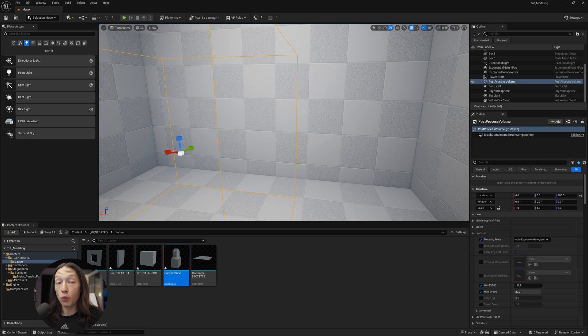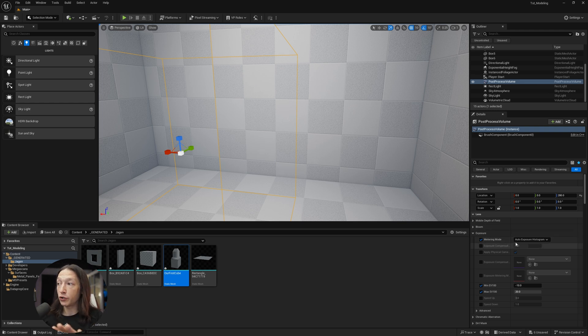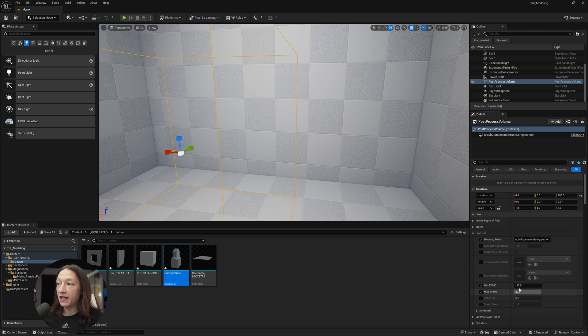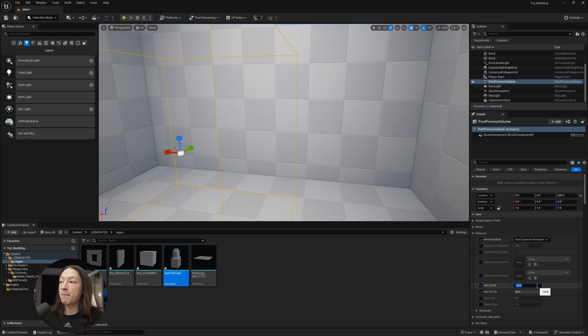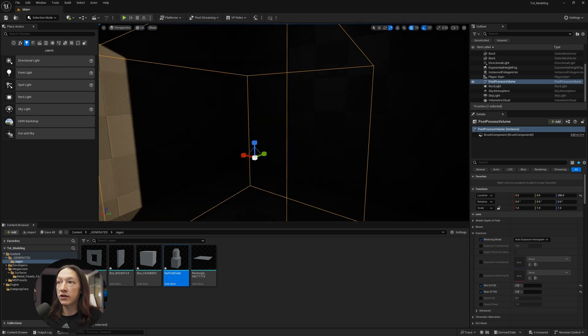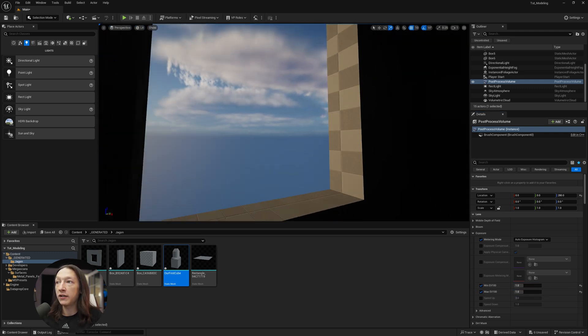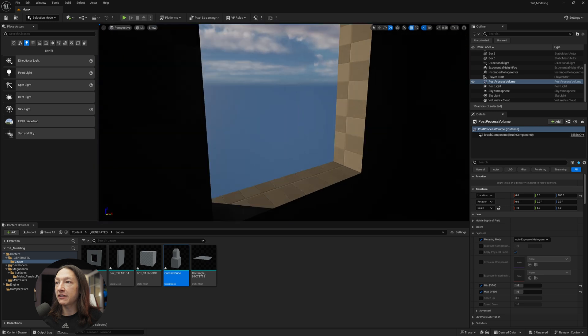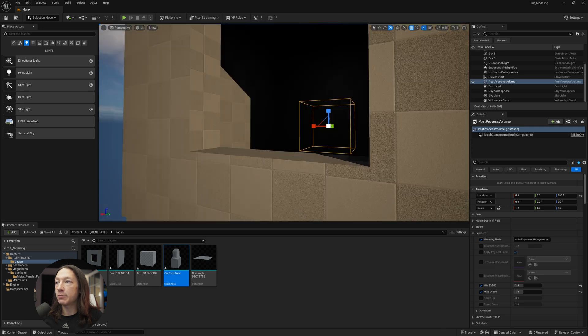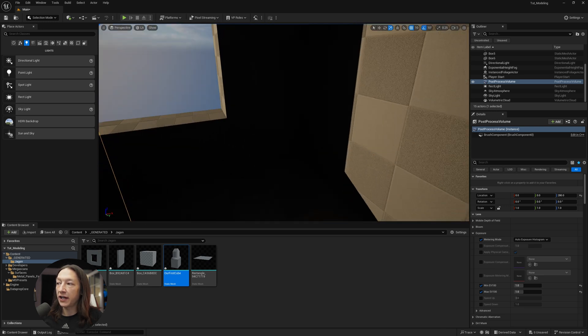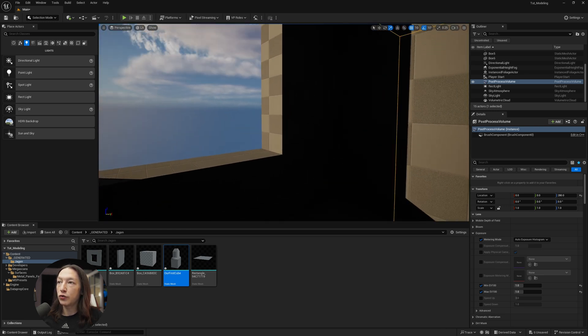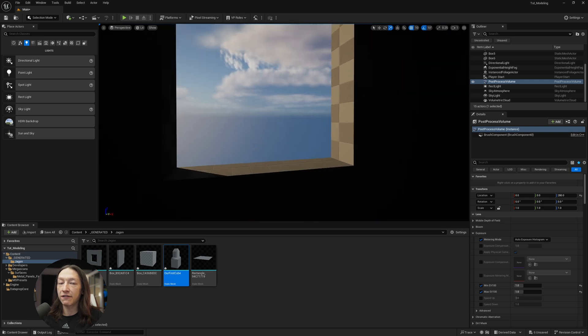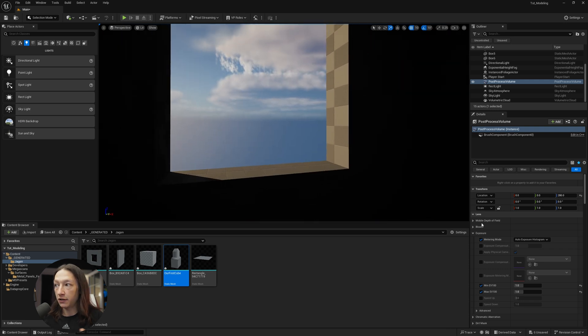So what you do with the post-process volume is you go to your metering mode, set this either to Manual, or keep it at Auto-Exposure Basic, and you set the min and max to 1. And once it's at 1, I can fly around my scene, and there's going to be no visual changes in lighting to my shot as I fly around the scene.